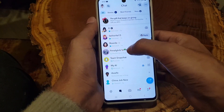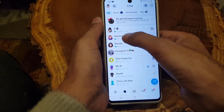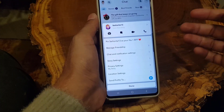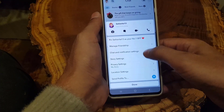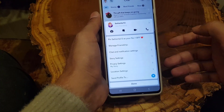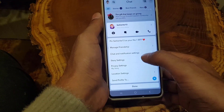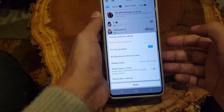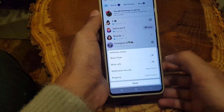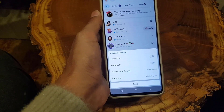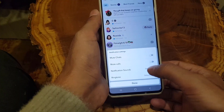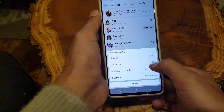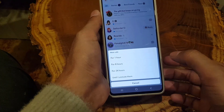If somebody is calling you and you want to disable the calls, all you need to do is tap and hold for a long time. This menu will pop up, and here all you need to do is tap on 'Chat and Notification Settings,' then tap on 'Notification Settings.'